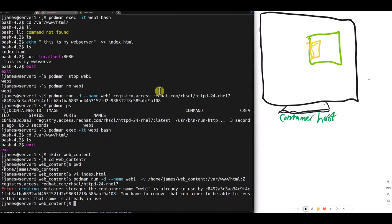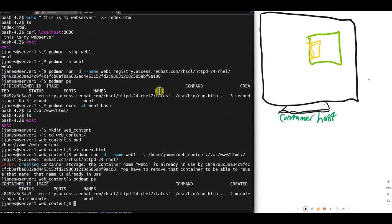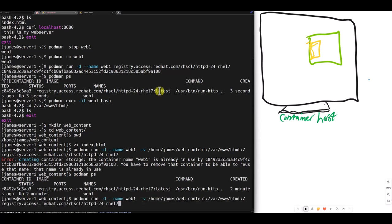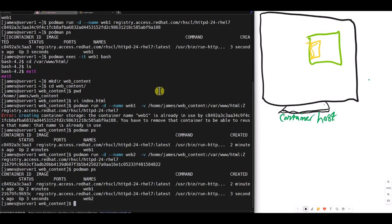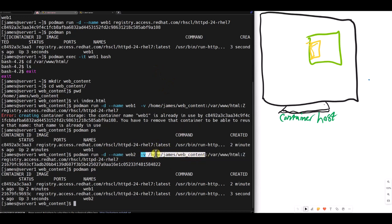Now if I run it, the container name is already in use. Web one is already in use. Podman ps. Web one is still running. Let me run web two. I change the name to web two. Do a podman ps. Web two is running. And now on web two, we did mount slash home james web content on var www.html in the container with a dash z.